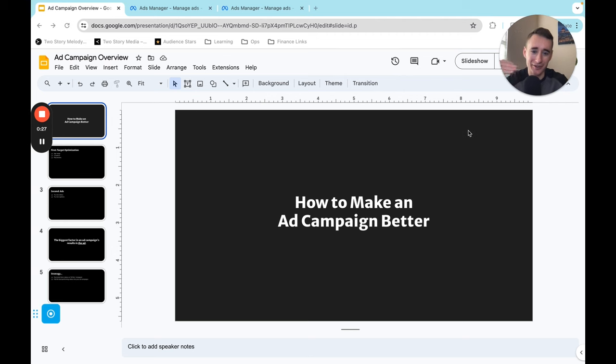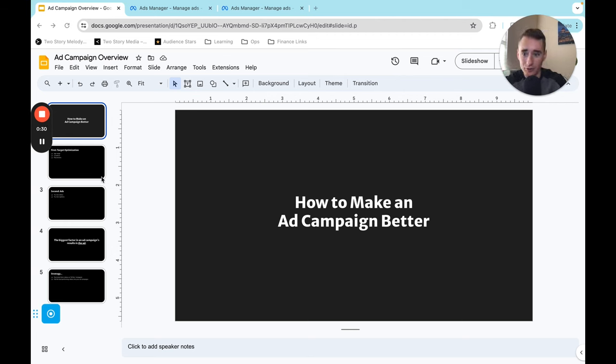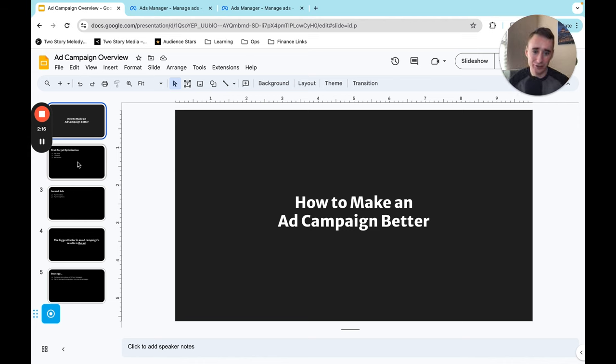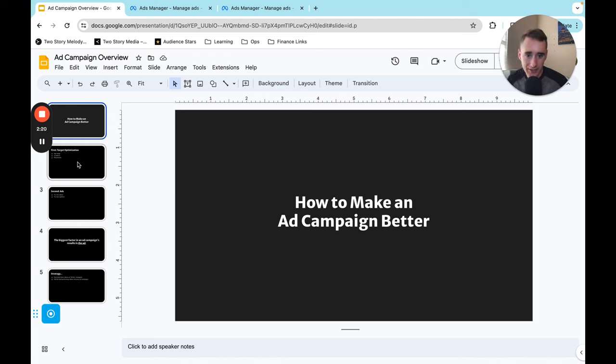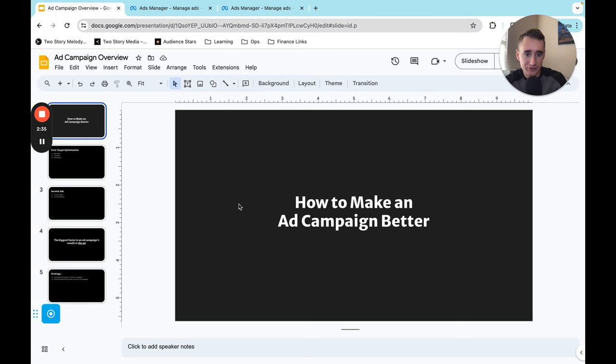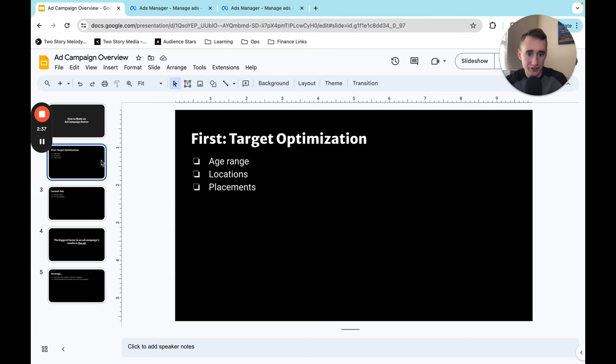All right here we are at the computer screen as promised. I have a phenomenal presentation using black and white text. I'm going to be assuming in this presentation that you've watched my first video on how to make a campaign like a campaign structure that I'm using. The premise of that is that it is a broad targeted campaign structure. I'm not doing like detailed interest targeting and so that's the underlying basis for how we're going to approach optimization.